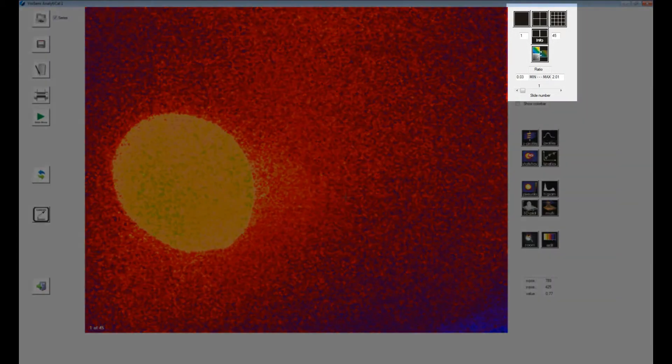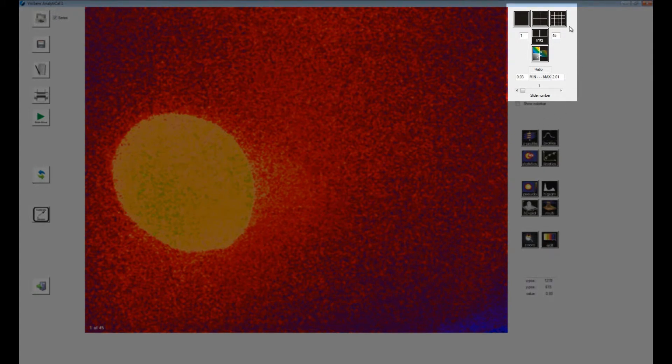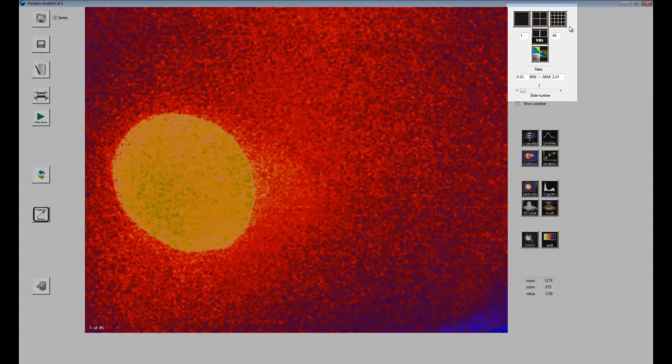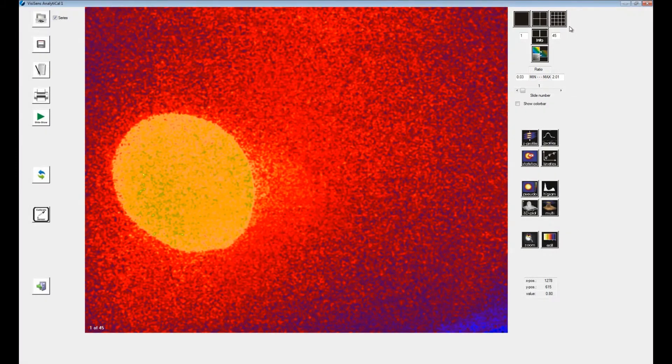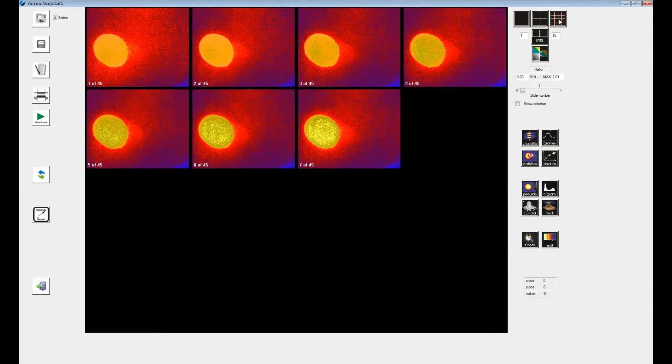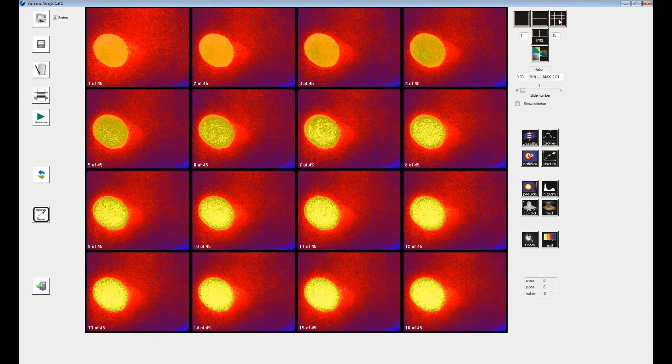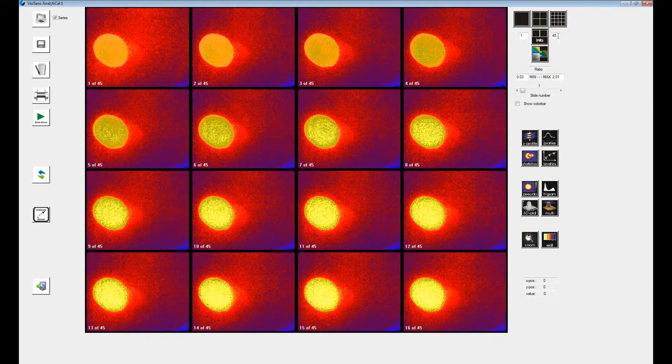In the upper right of the screen are the buttons for different display options. You can, for example, display 16 images at a time on the evaluation screen. Use the slide number bar to switch to the next 16 images.